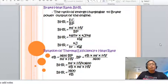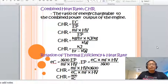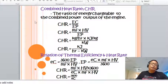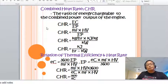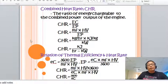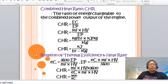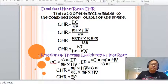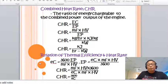For combined heat rate, it equals energy chargeable over the output of the generator. Substituting values, combined heat rate equals mass flow rate times heating value over EP. The relationship gives: combined heat rate equals 3600 divided by the combined thermal efficiency.